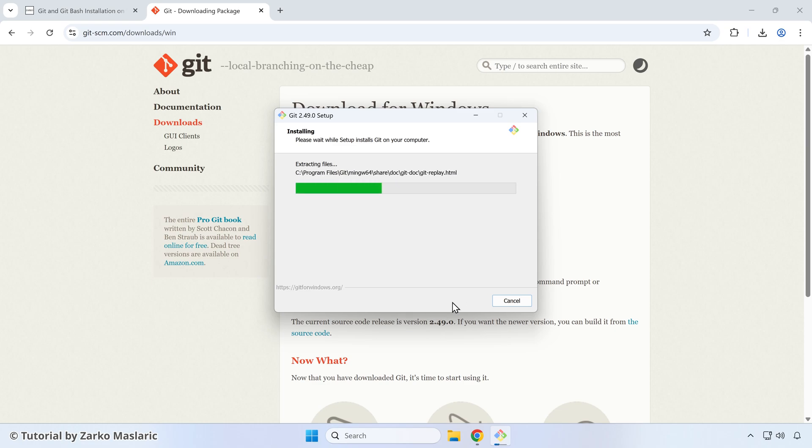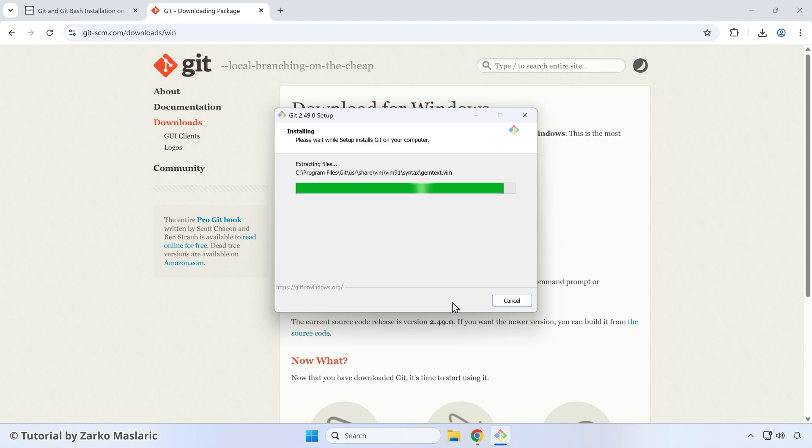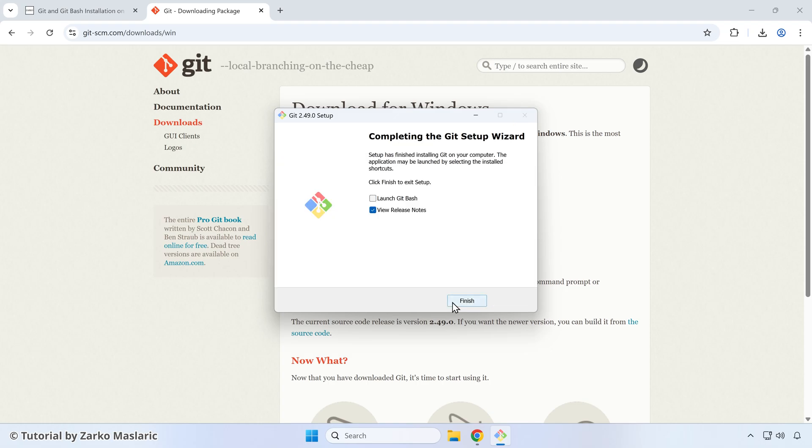Again, by the time you're watching this video, if you see any other options, just leave the default. The default one that it offers to you, just click next there, unless you know specifically you want to choose anything else. But again, if you're not sure, just leave the default ones.